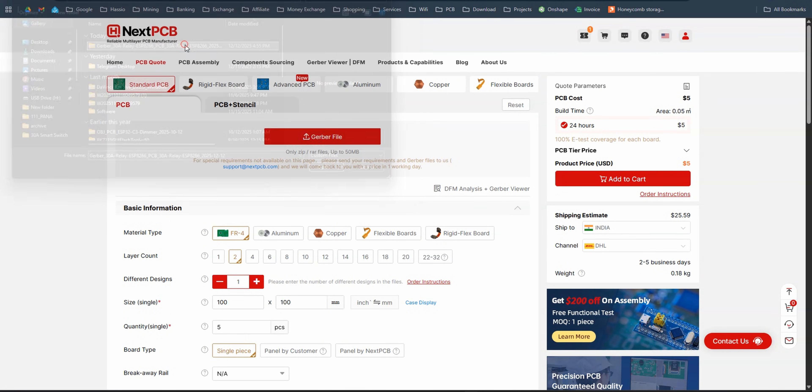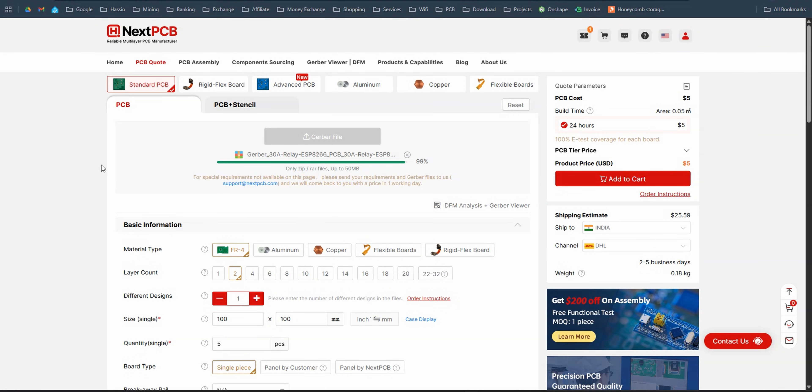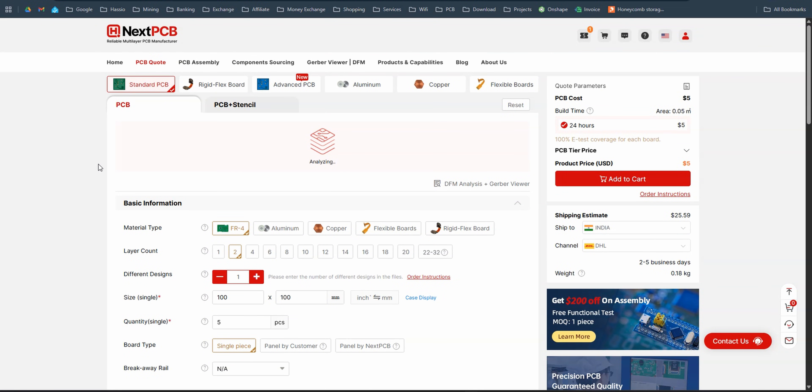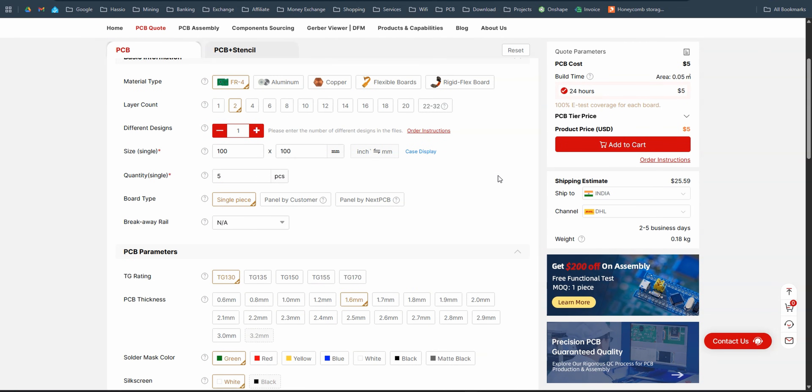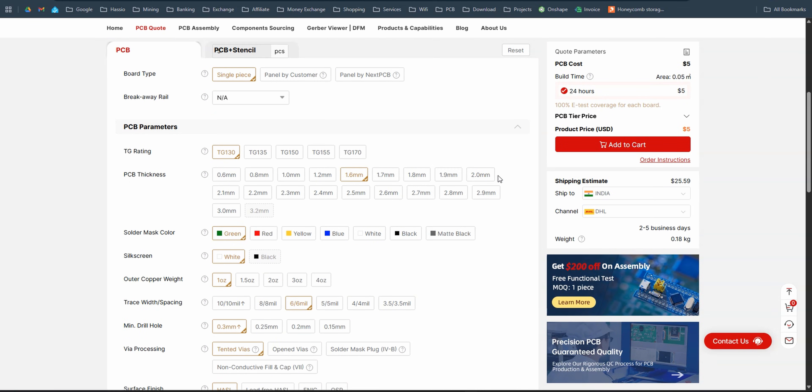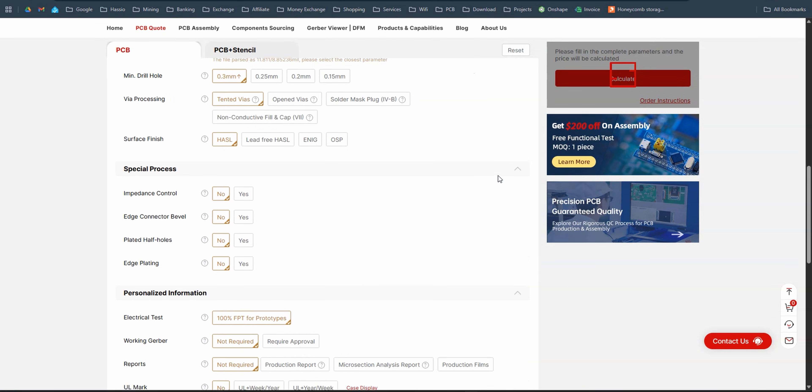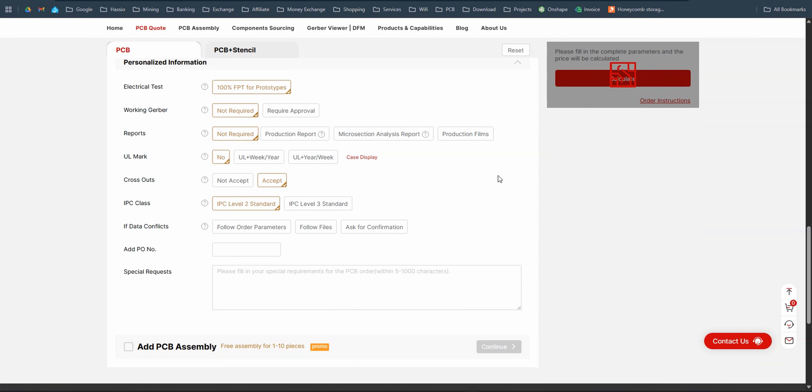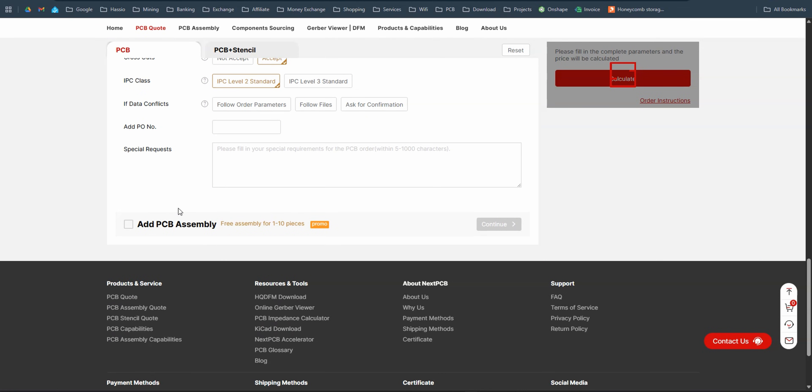The Gerber files along with the bill of materials BOM and pick and place file were then uploaded to NextPCB, where PCB assembly was selected and order was placed.